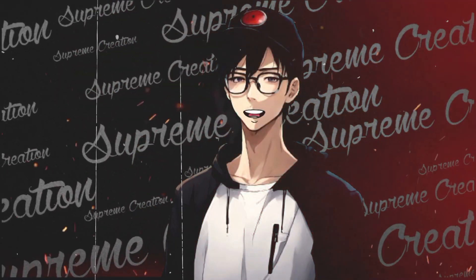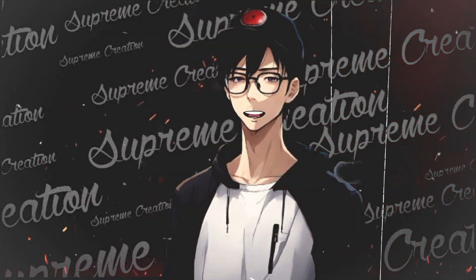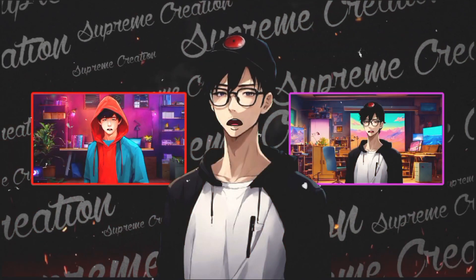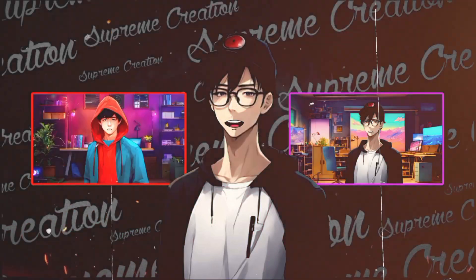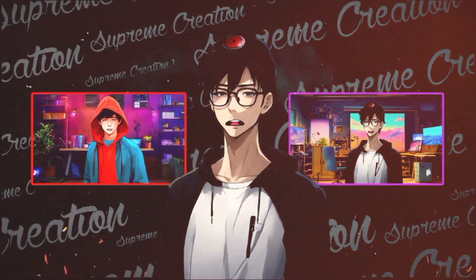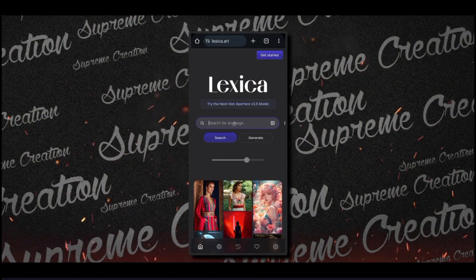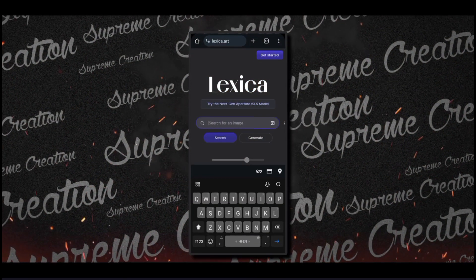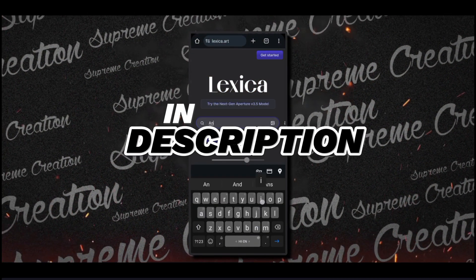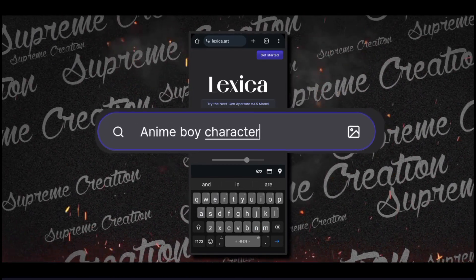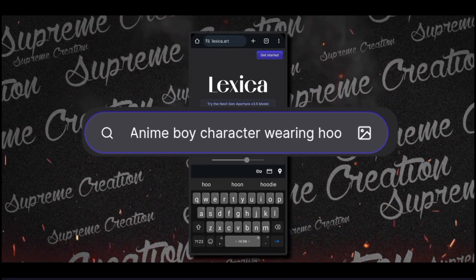How you can make a talking animated character on your mobile phone. To make this type of video, you need to watch this full video. Come to this website by clicking the link in the description and search for anime boy character wearing hoodie. You will get many characters like this. Choose your favorite character.